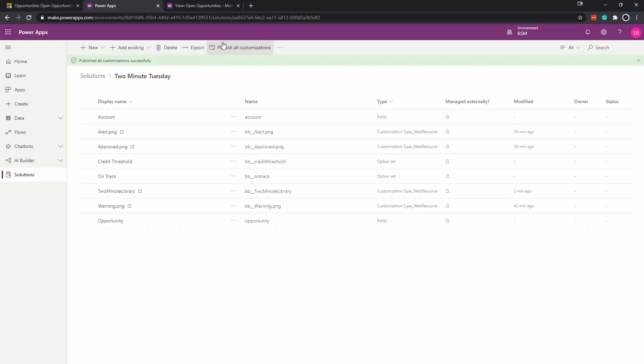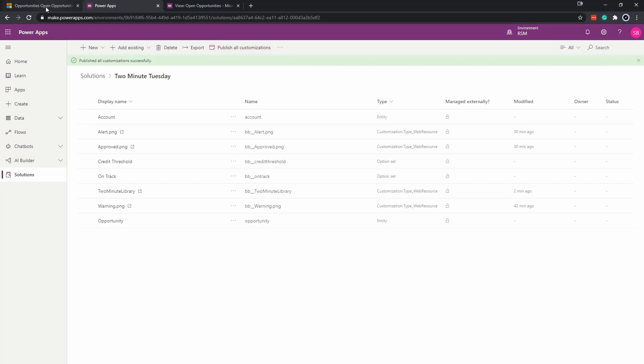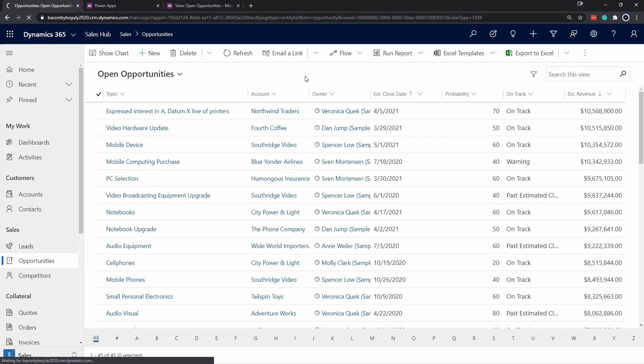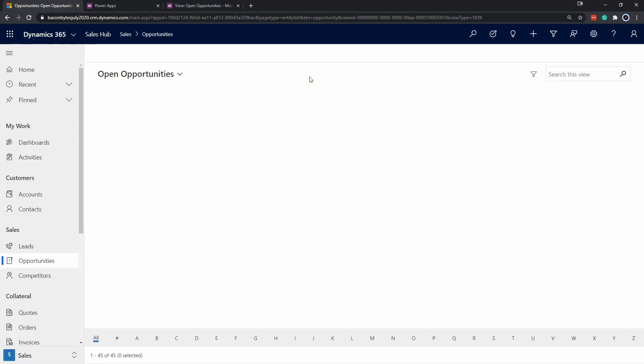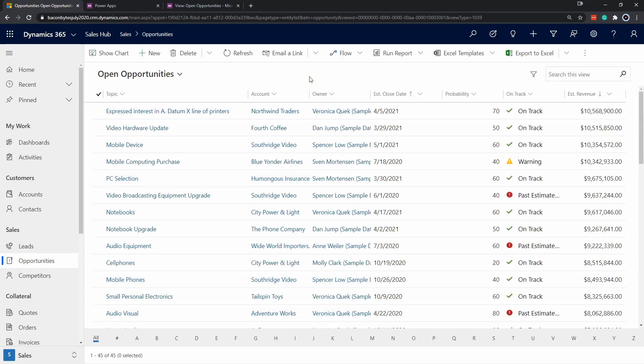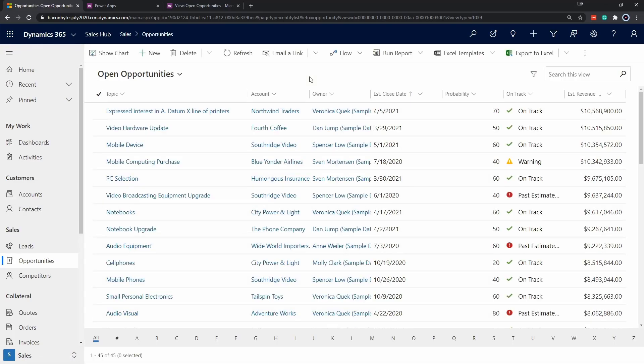After that's done publishing, go back to the view and refresh. Now we can see that the view is updated to display the icons that we told it to based on the logic.